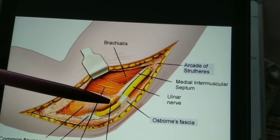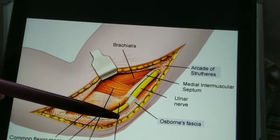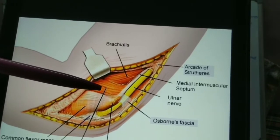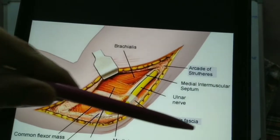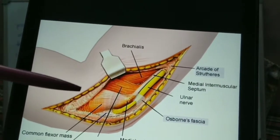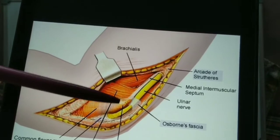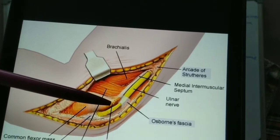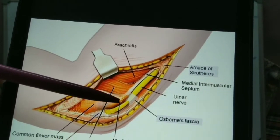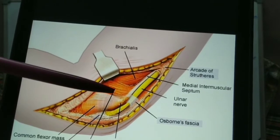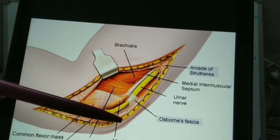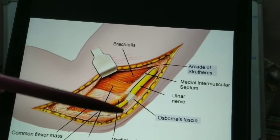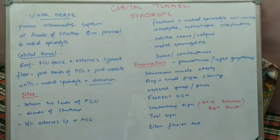The floor or base of the cubital tunnel is formed by the elbow joint capsule along with the MCL ligament. So the roof is formed by Osborne's fascia along with the FCU muscle fascia, and the base is formed by the MCL (medial collateral ligament) and the joint capsule. The walls are formed by the medial epicondyle and the olecranon.